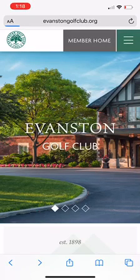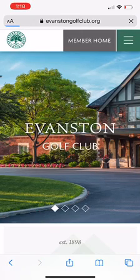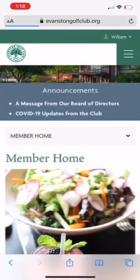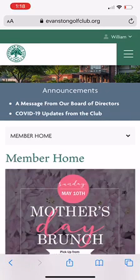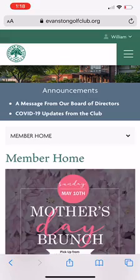When you log in, a new box will come up and you're going to put your credentials in. If you're having any issues with those, you can contact Taylor Jordan in the front office and she should be able to help you out.